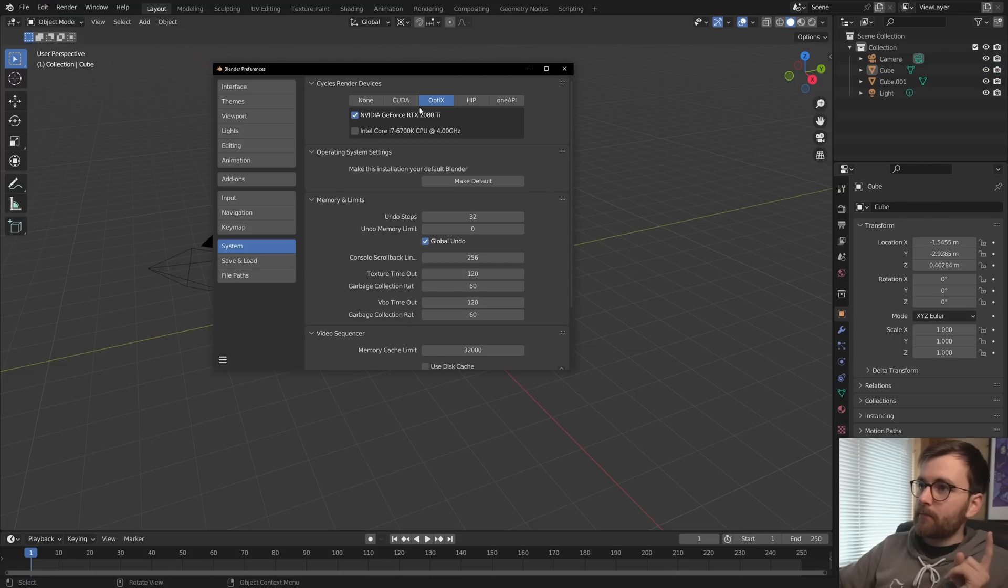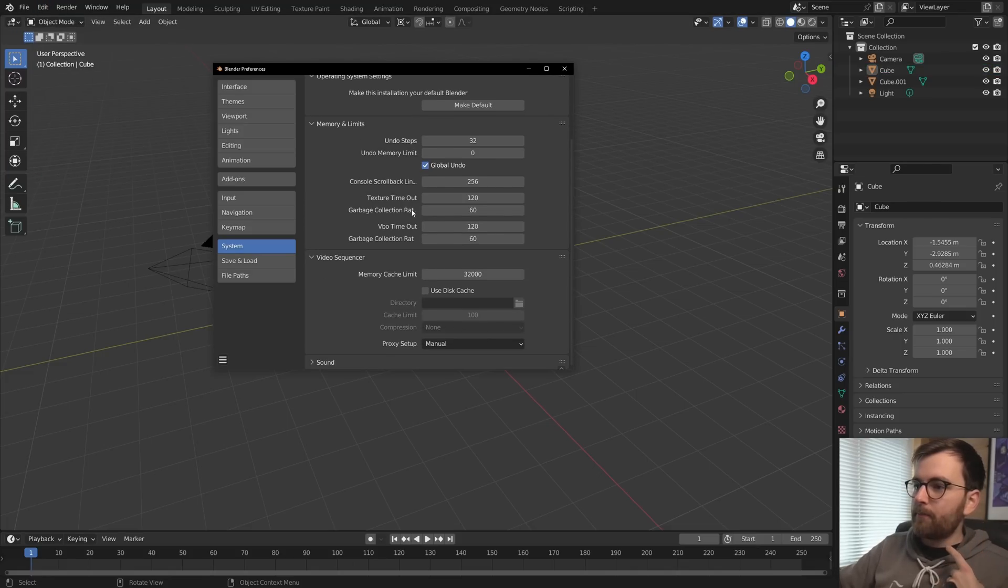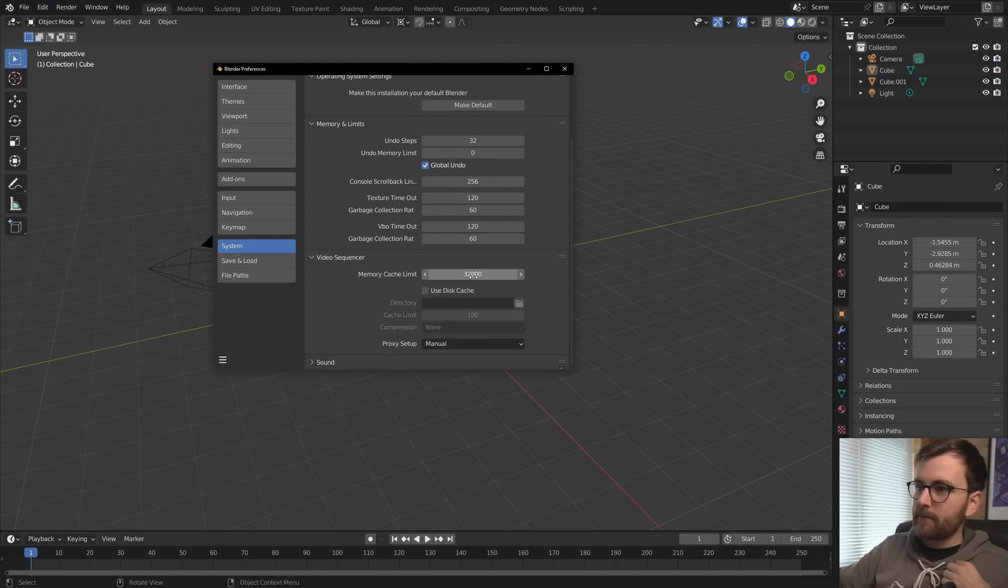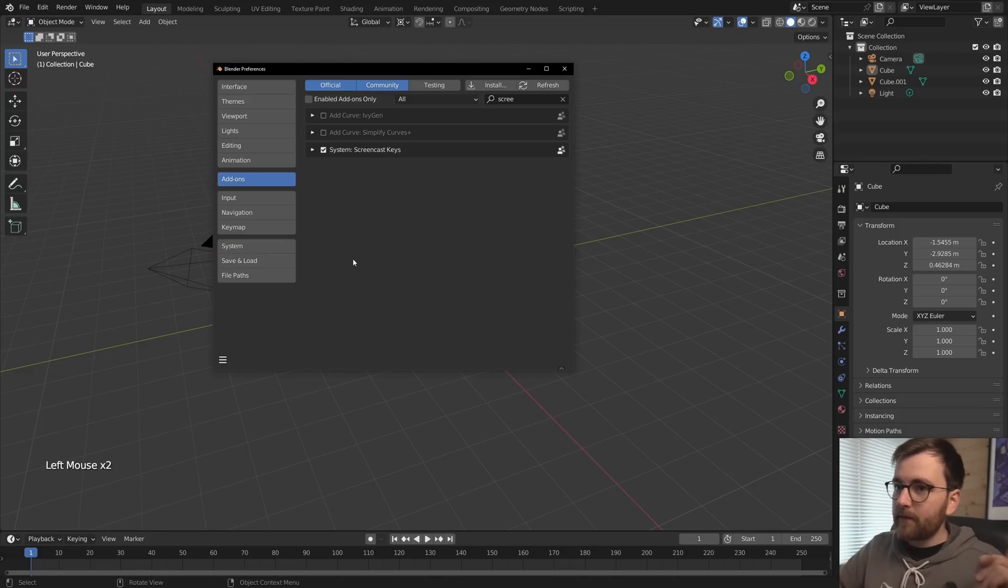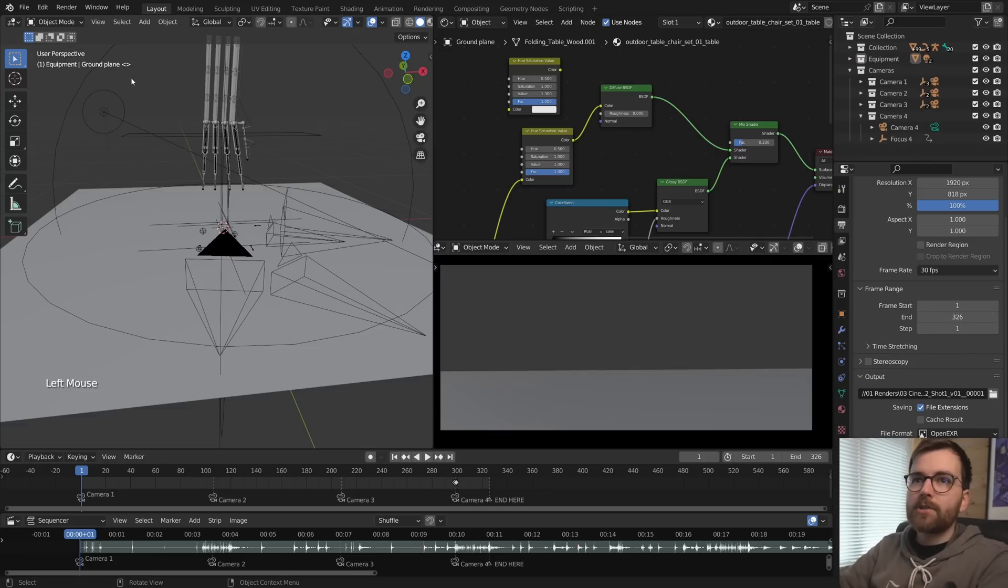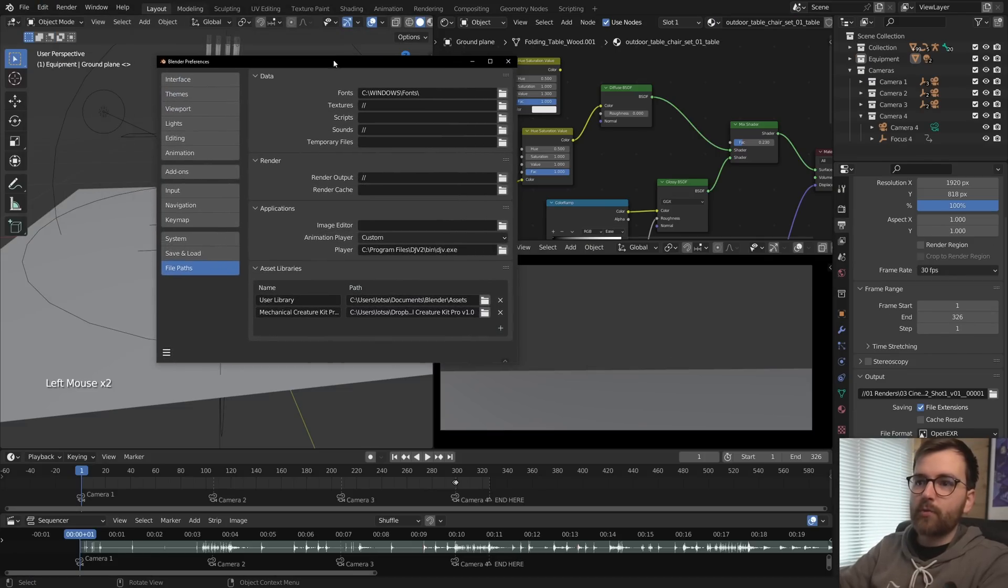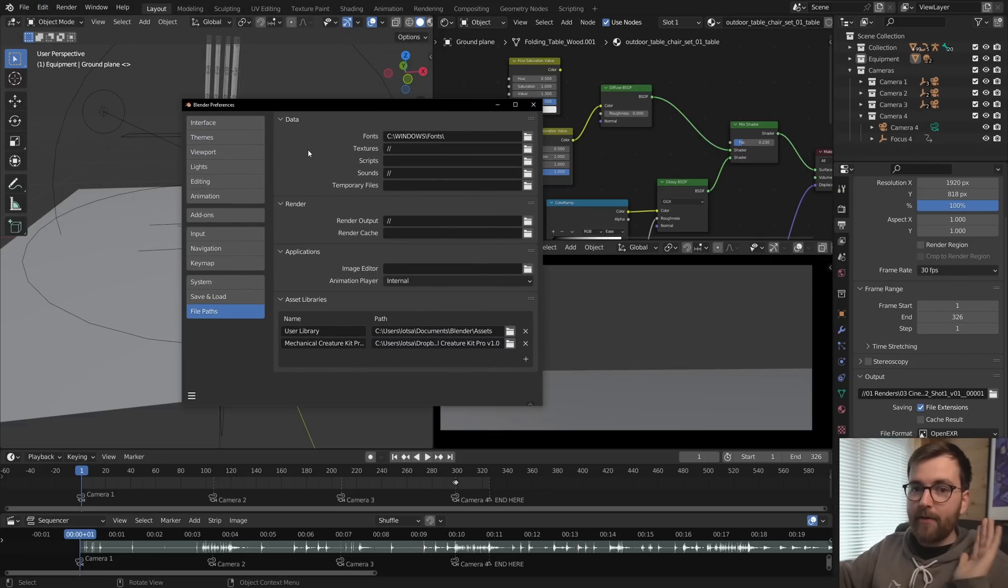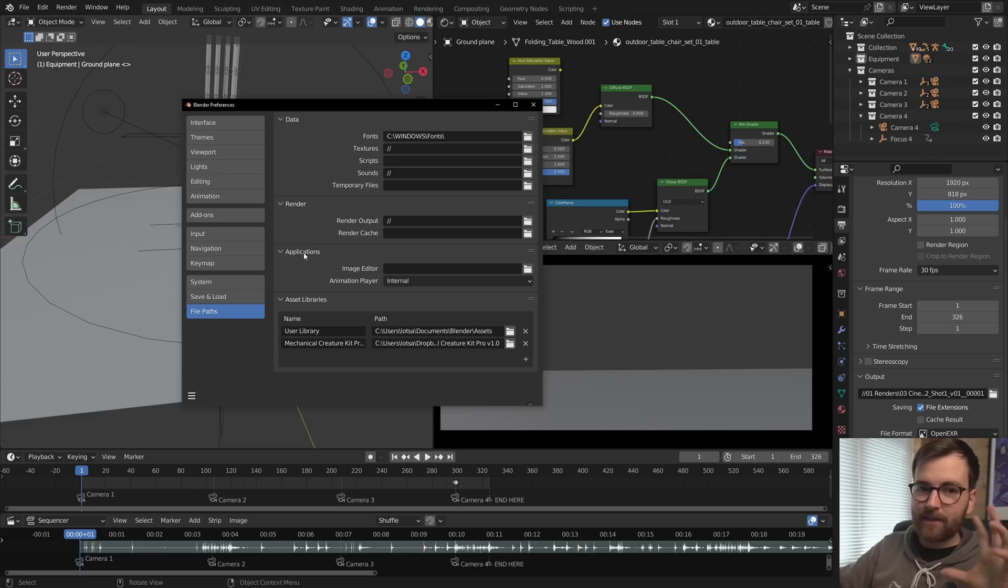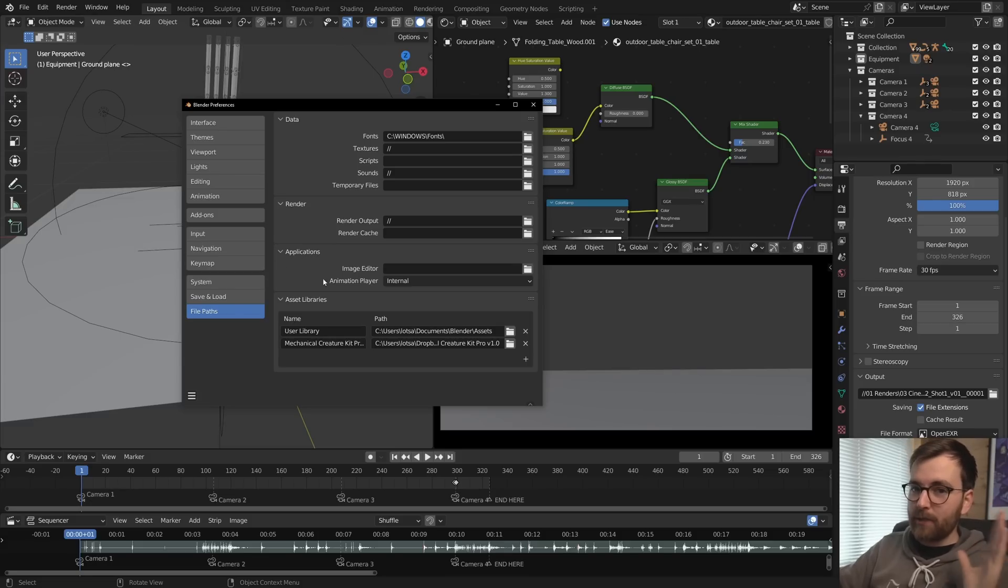Under system, yeah, I mean, I have OptiX because I have an NVIDIA GPU. But under system, you can increase the memory cache limit, which I've increased. Oh yeah, this is really cool. Okay, so here I have opened a new project file because I just want to show you something. Here is probably one of my favorite interactions with other programs with Blender.